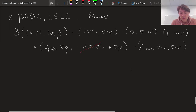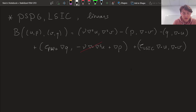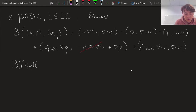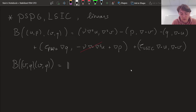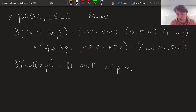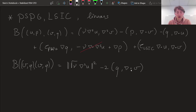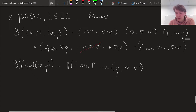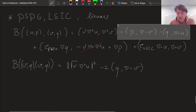After making that simplification, the coercivity statement is as follows. Taking the same functions in both slots, from the first term we already get a normed quantity: the square root of ν times the symmetric gradient of U, squared. The second and third terms combine into minus twice P times the divergence of V.